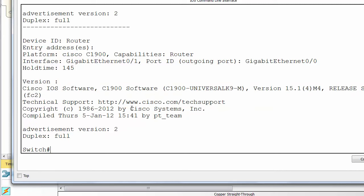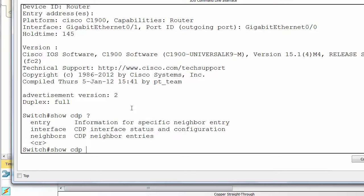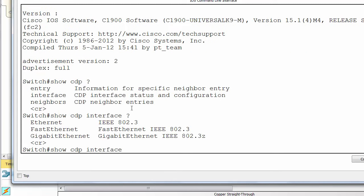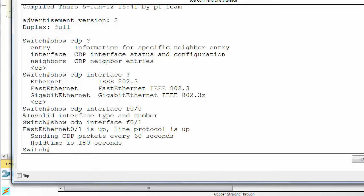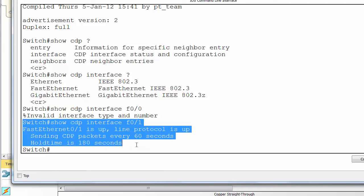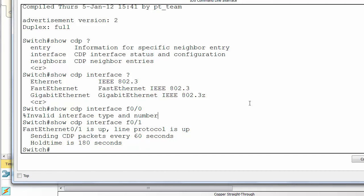All of this is without any IP information having been added, because it's a layer 2 protocol, so don't need to worry about it. Show CDP interface is another command. We've only got a few limited commands because it's packet tracer. And we can see how often it's sending the CDP packets and hold time.